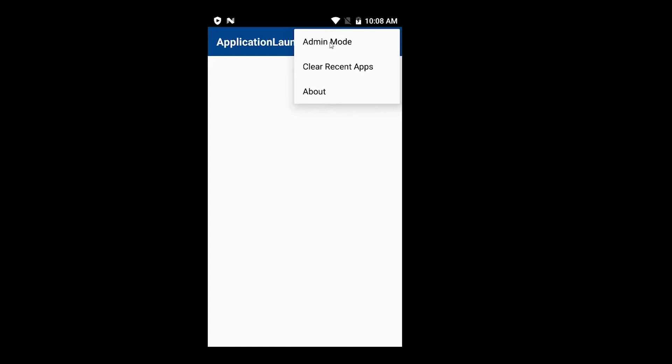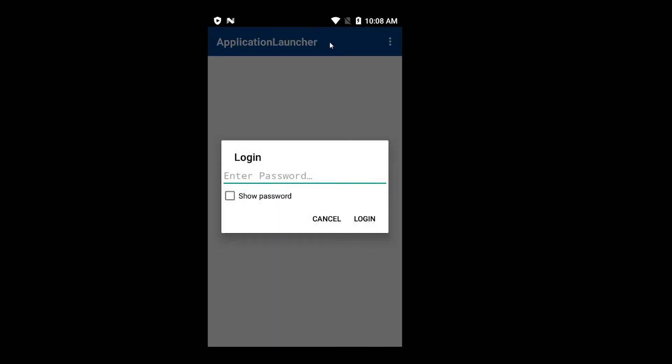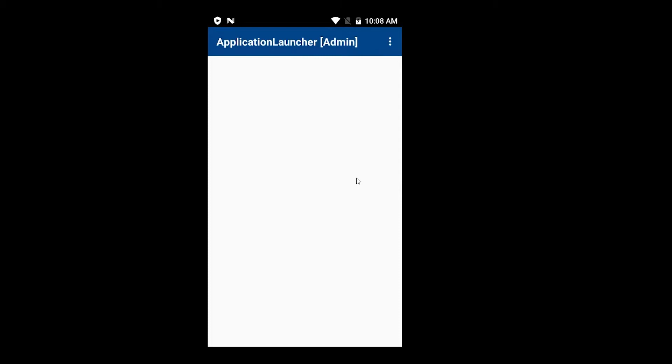In the Application Launcher, we have to register applications. To do this, we have two modes: we have the user mode and we have the administrator mode. When the Application Launcher starts up, it automatically starts in the user mode. To change to the administrator mode, we have to go to the menu and then click on admin mode. It is now asking us for a password. The default password, when the application starts up for the first time and is not configured, is an empty password, so here I can simply click the login button to enter the admin mode view.